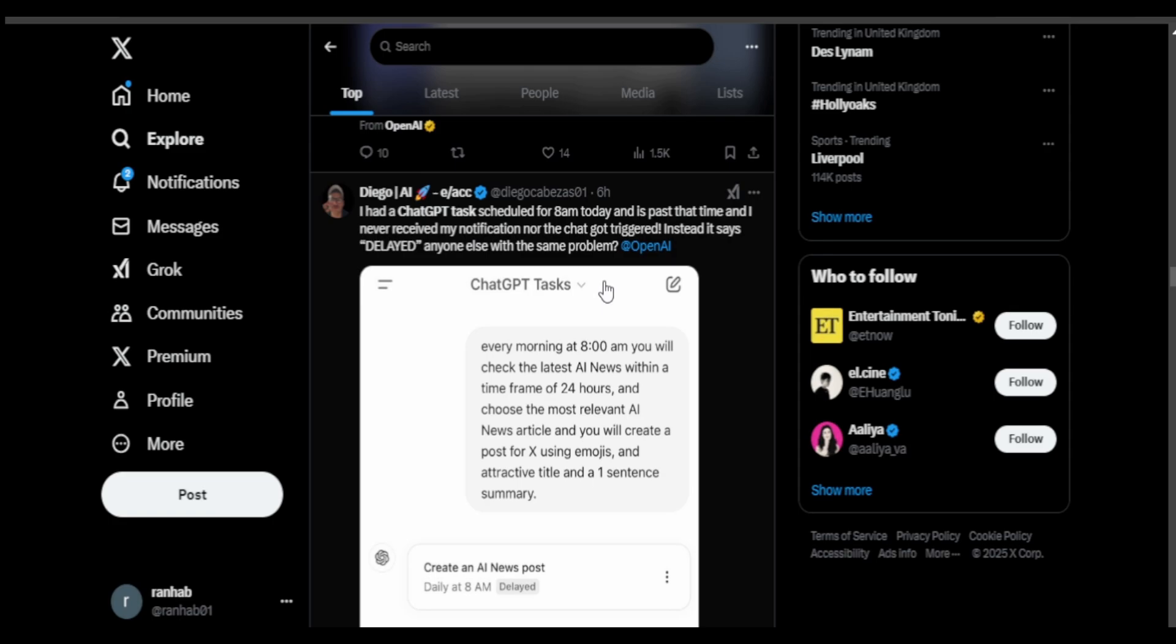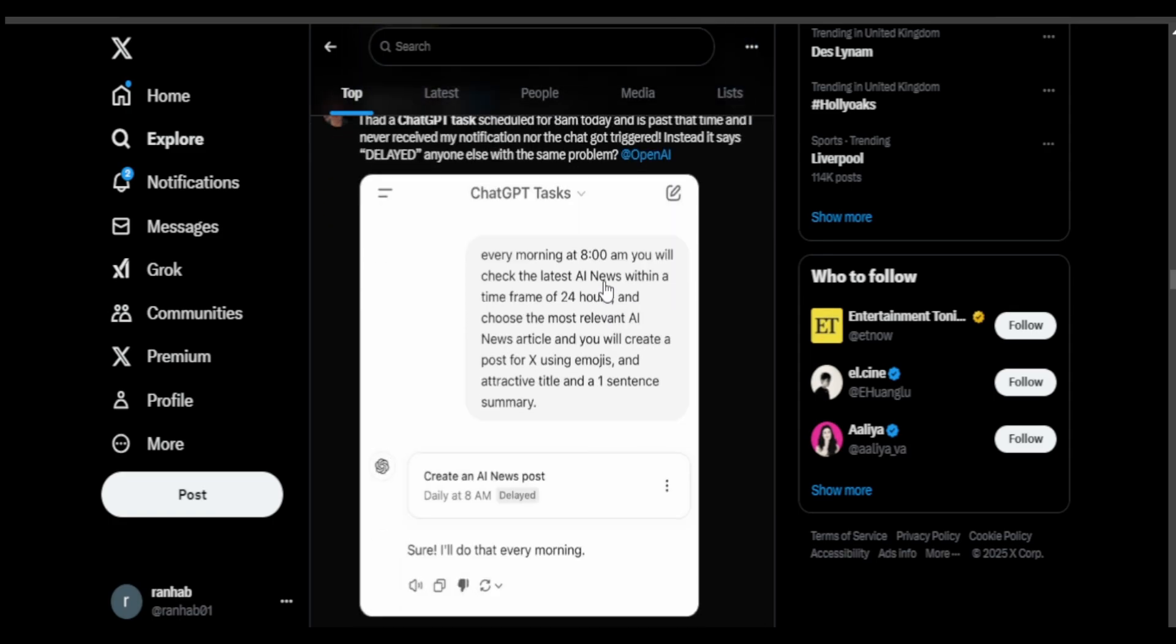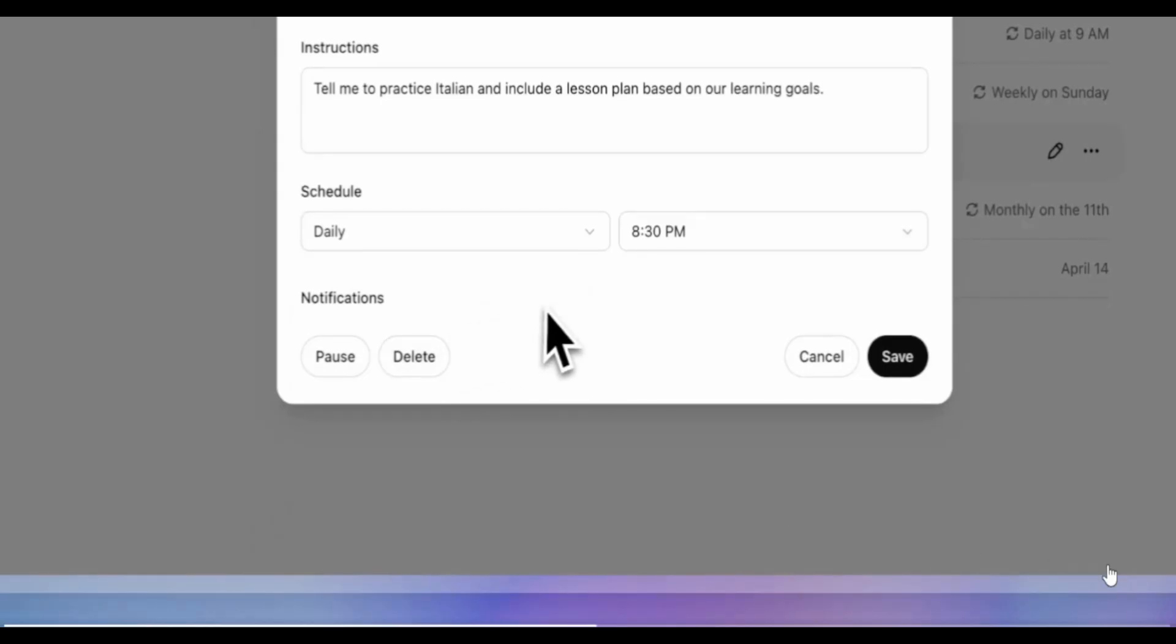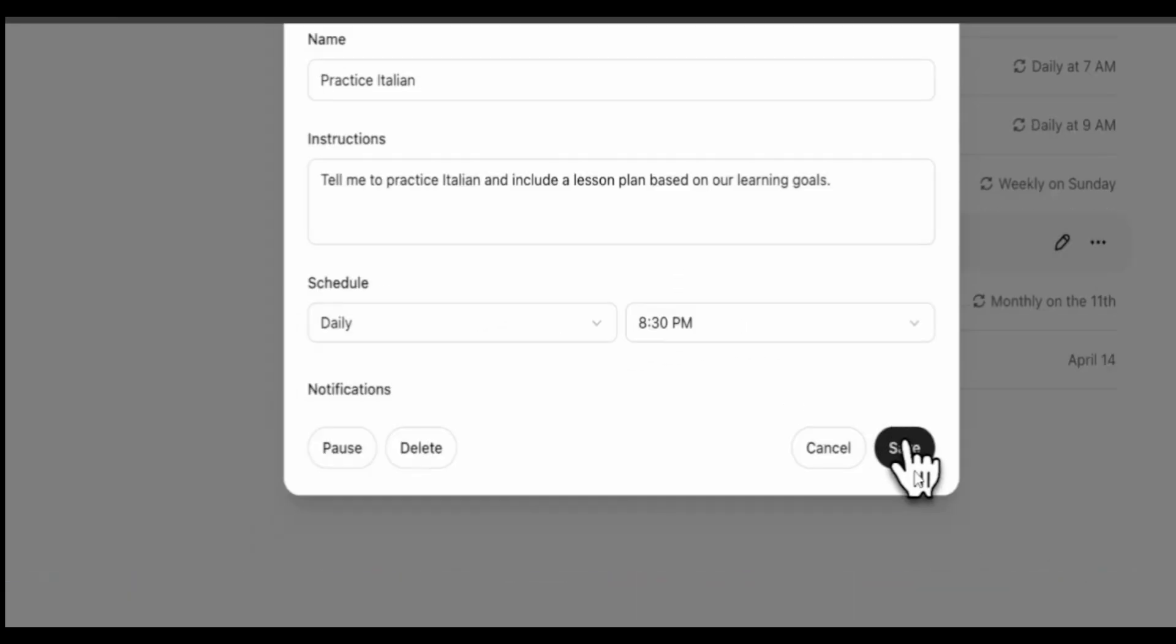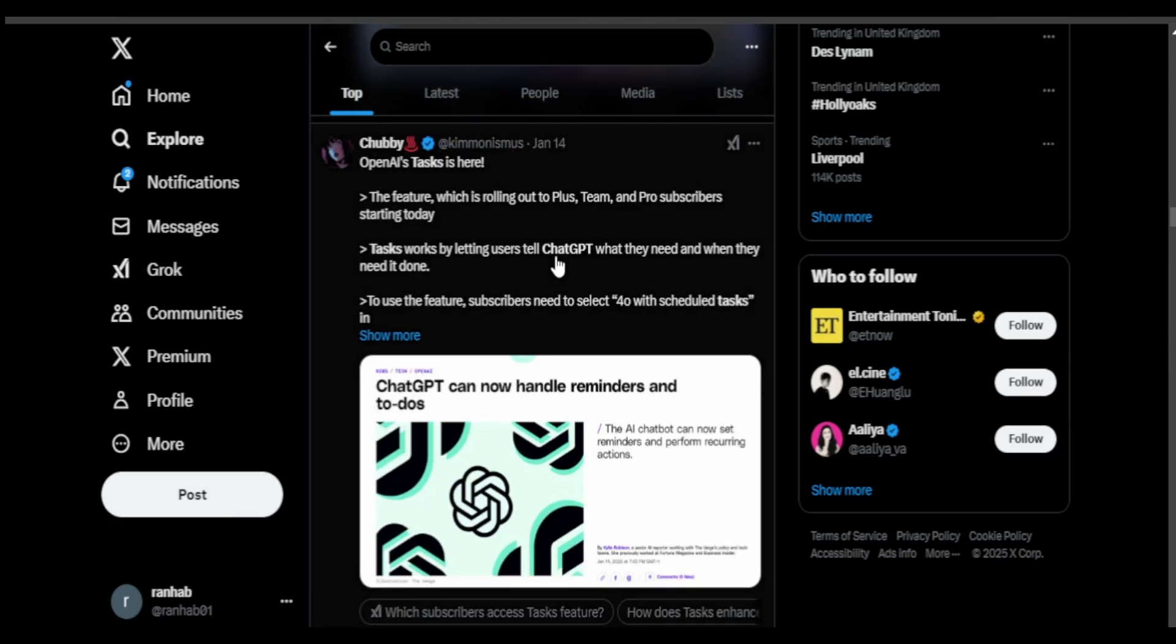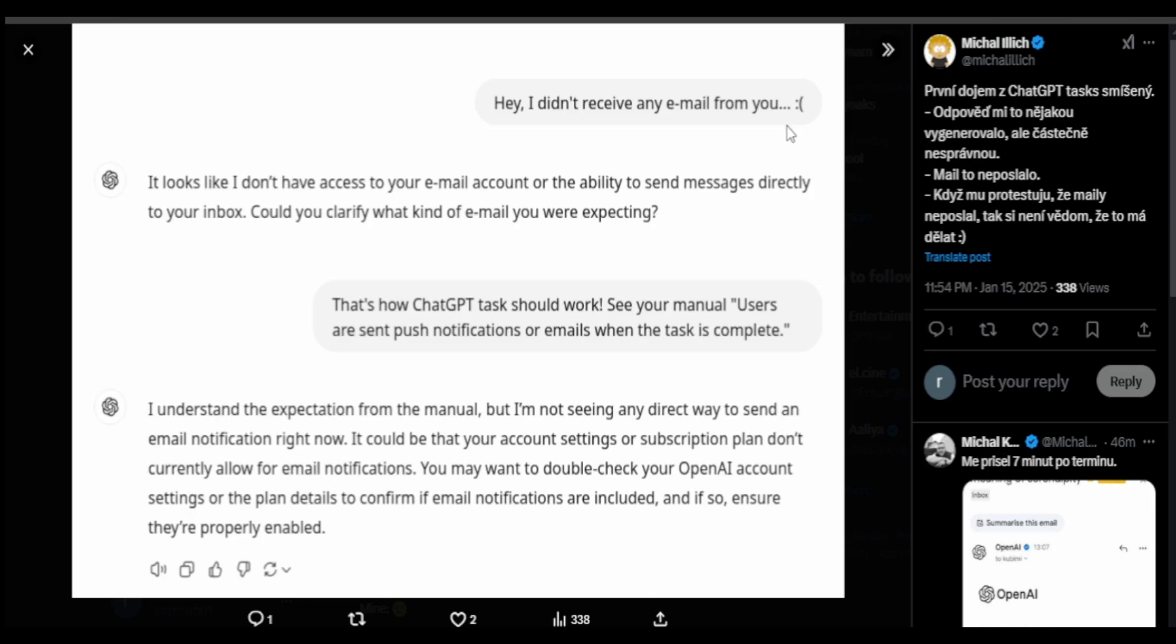Another example where a user is creating a task to get updated by a news email every day, sets up a time and schedule in the pop-up. Another user was upset because he didn't receive any email, maybe it's got to do with something about his subscription plan or the email that he was using.